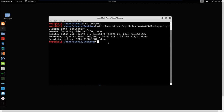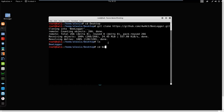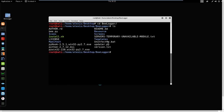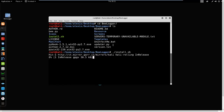We're going to browse into the belogger folder by changing directory: cd belogger. Inside the folder we have the install.sh file which is a bash script. We have permissions to run it so it shouldn't be a problem. I'm going to run install.sh and it's going to begin the installation process.